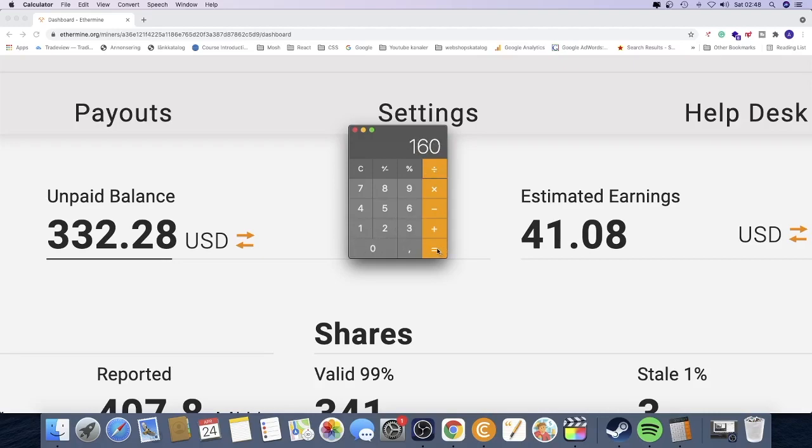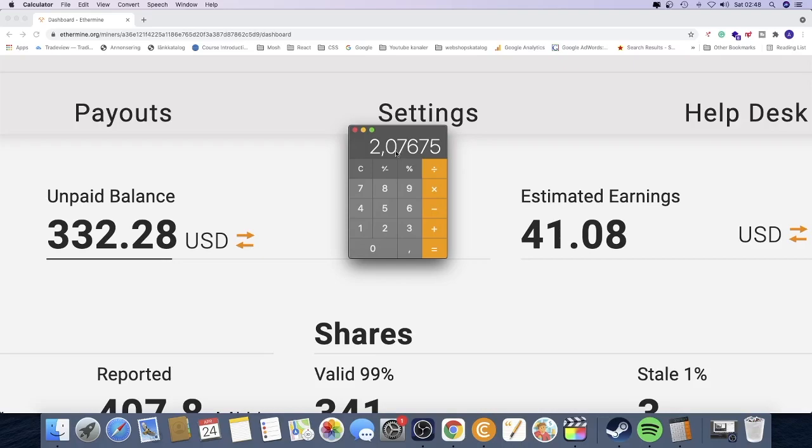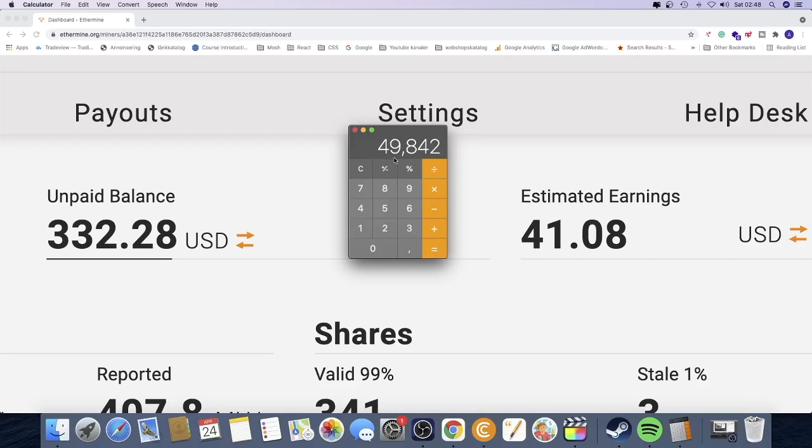And we're going to click on equal, so that will give me $2.07 each hour. And we're gonna multiply this with 24 hours, click on equal, and we get $49.84 each day.